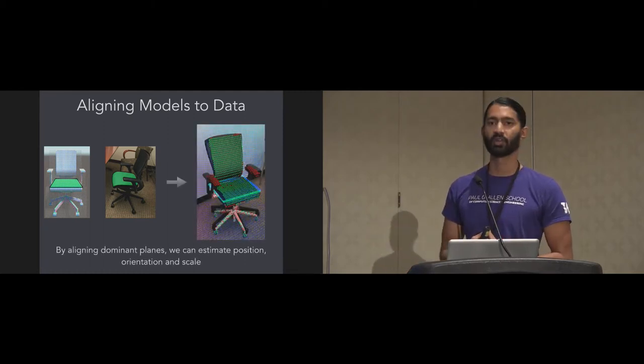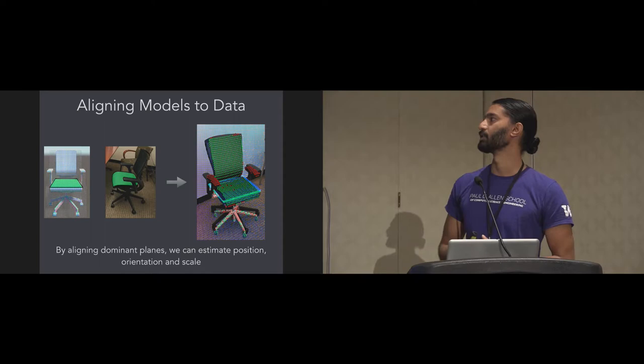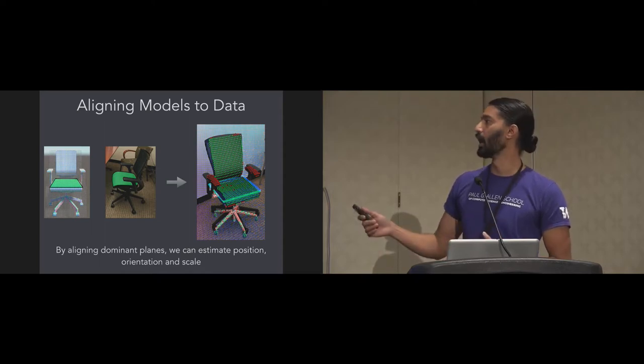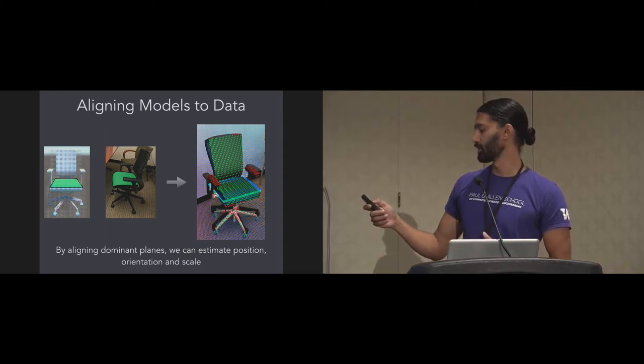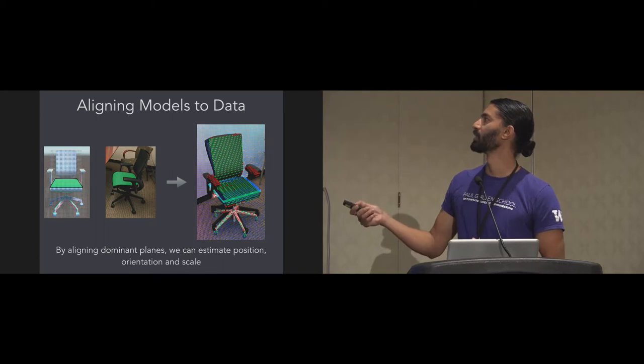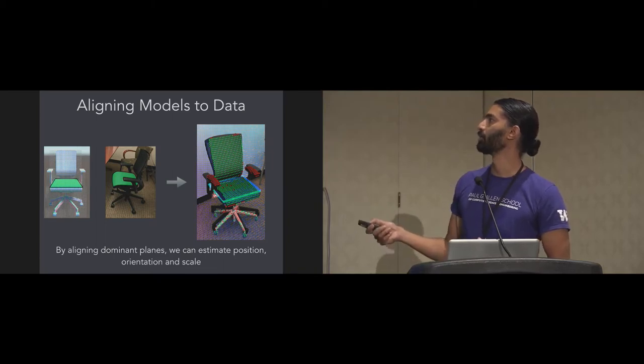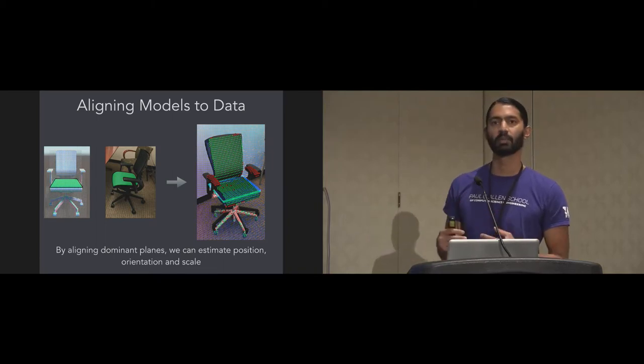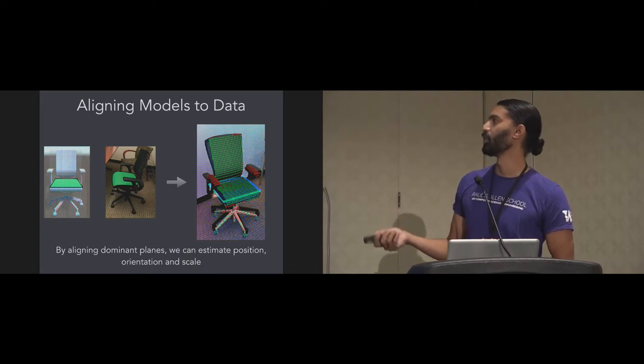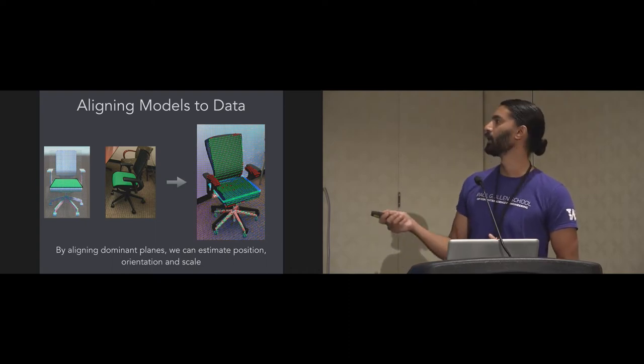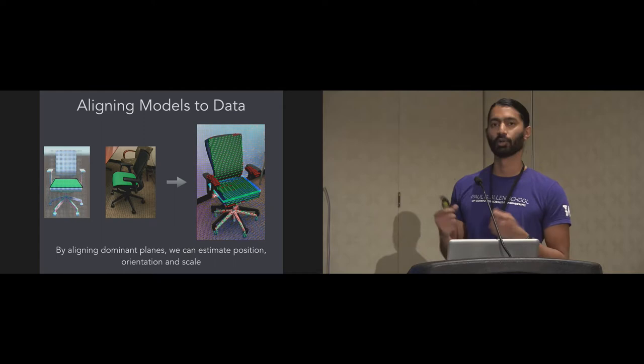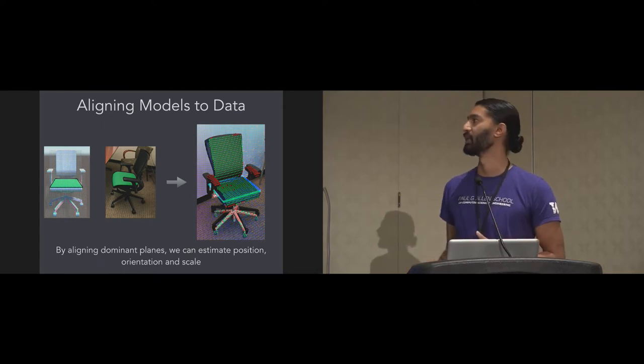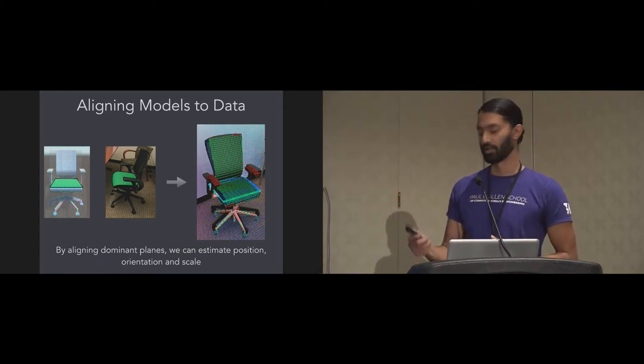In this case, we can estimate the position of the CAD model in the real scene. This visualization shows the blue points are depth points, and the green points are points in the model that have been explained by the depth map, and the red points are points that have not been explained by the depth map. For instance, these handles don't show up on the depth sensor. That's why they haven't been explained. But you can kind of tell that this is a good fit.